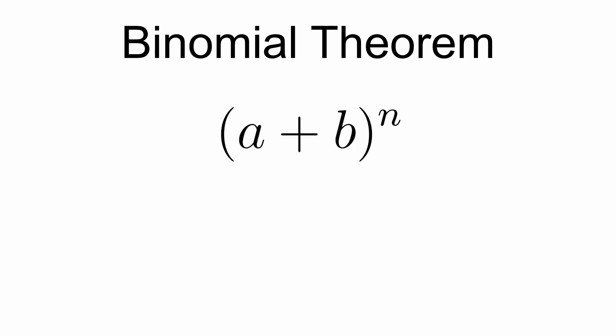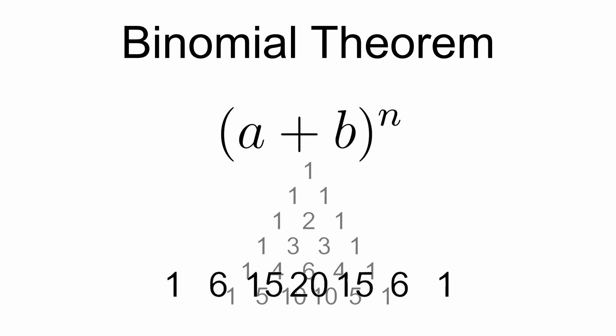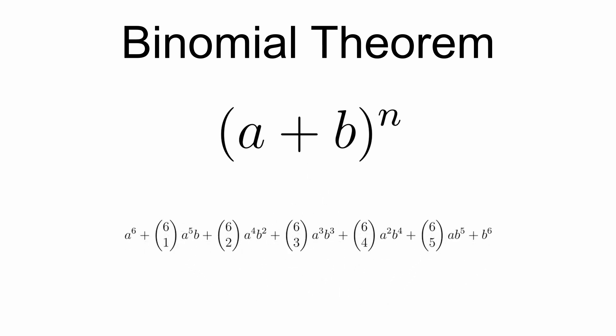If you're not too familiar with the binomial theorem, it generalizes the expansion of a plus b to the n as having coefficients in Pascal's triangle whose formula can be written as combinations.